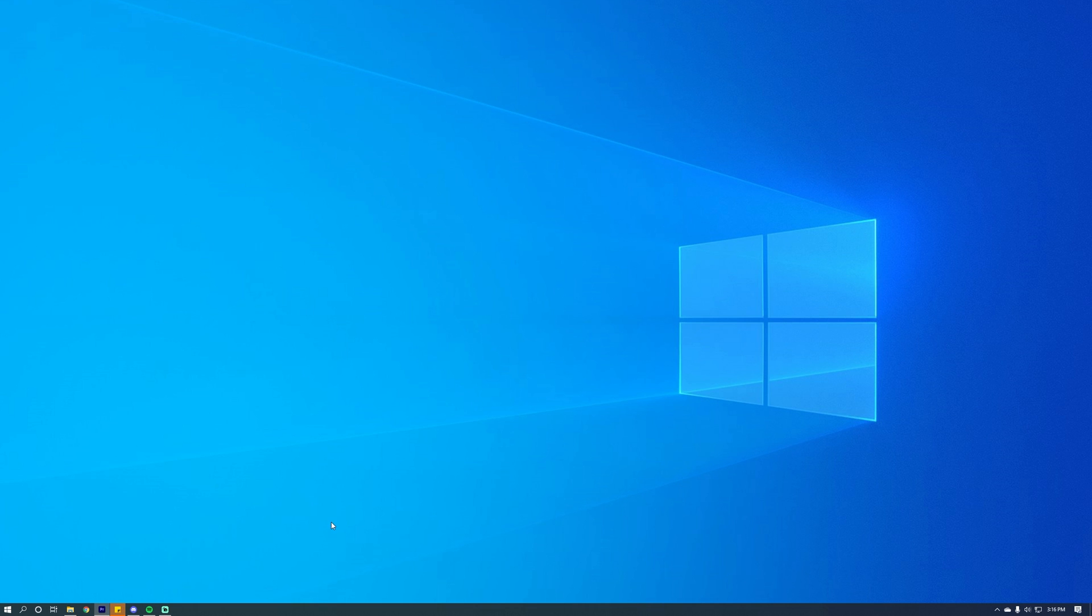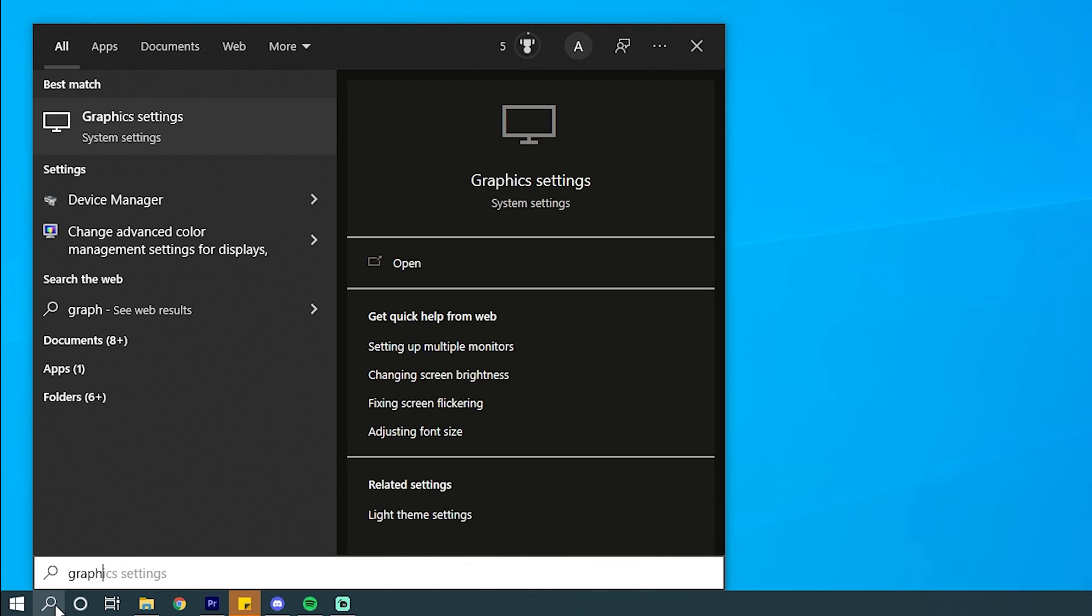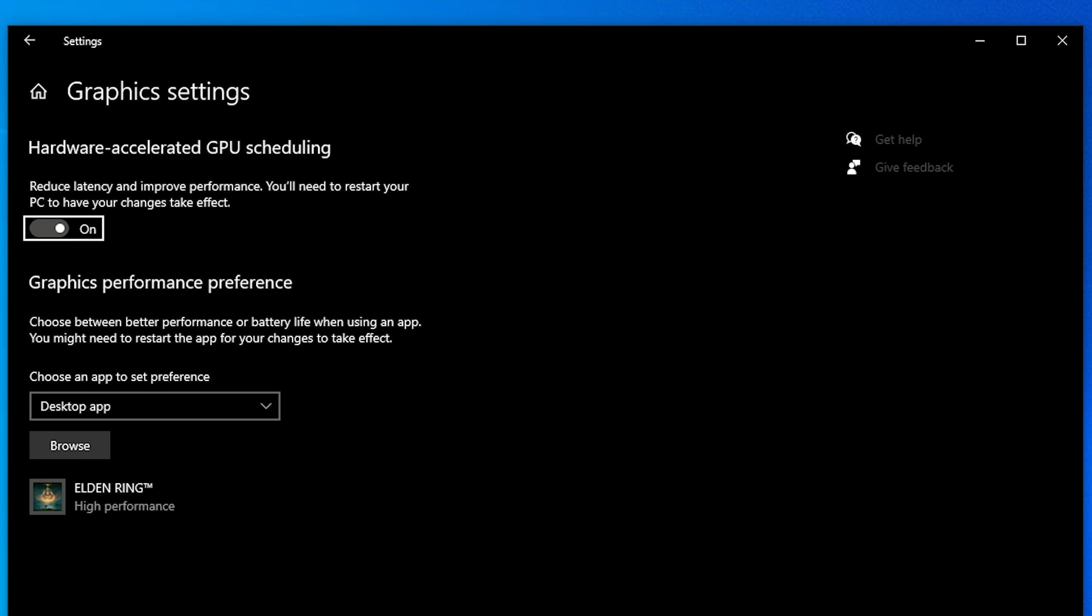Next, we're going to go to our Windows search bar and look up Graphics Settings. In this tab, we want to make sure two things are selected. First of all, that Hardware Accelerated GPU Scheduling is on.